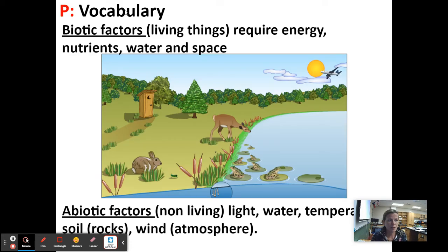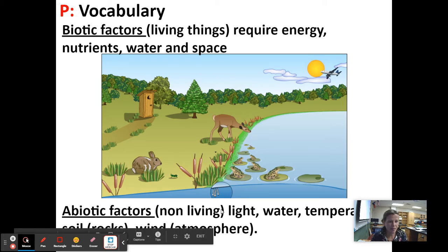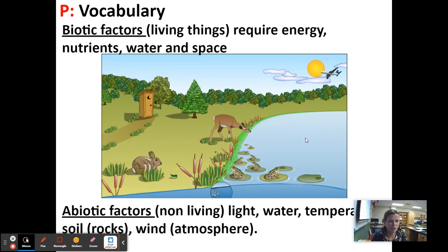Let's go over some vocabulary. Biotic factors are living things — they require energy, nutrients, water, and space. Abiotic factors include light, water, temperature, rocks, wind, atmosphere, and soil. Those are abiotic — non-living.